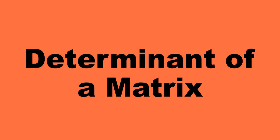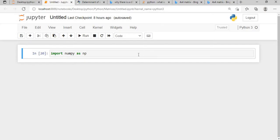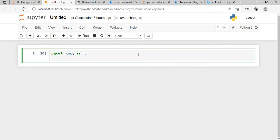Hi everyone, welcome to the session where we will learn about the determinant of a matrix with the help of Python packages like NumPy and SciPy. Along with that, I will also show you the background mechanism of how we calculate the determinant. Let's start — this is my Jupyter notebook, and I will import the NumPy and SciPy packages.